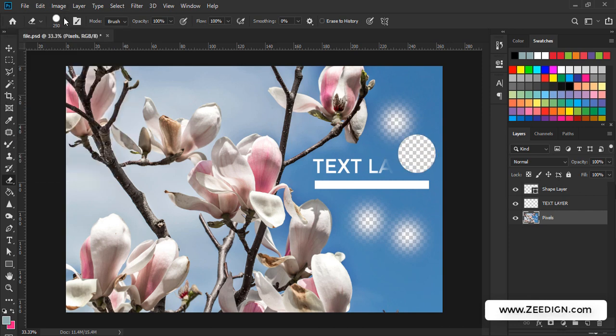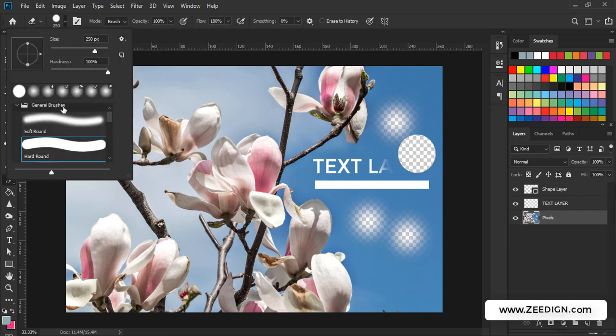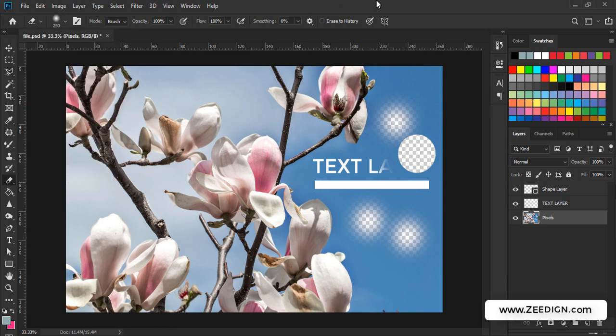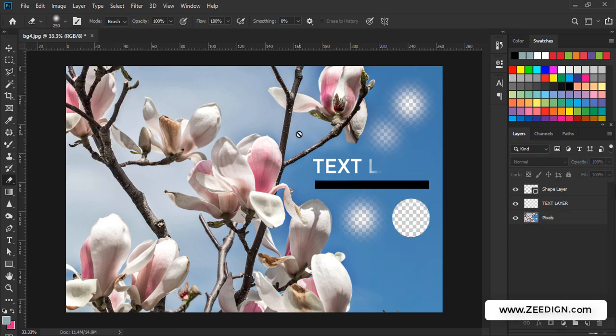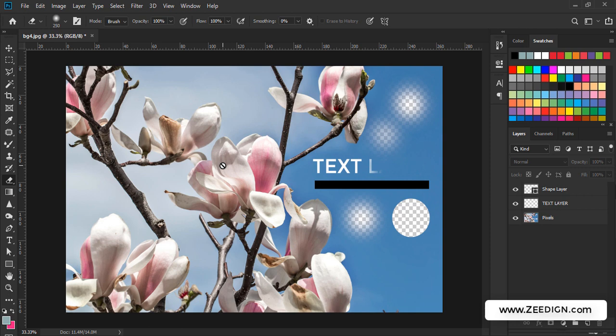So these were the few things that I wanted to share. I hope this video has helped you in understanding the eraser tool in Adobe Photoshop in a better manner.